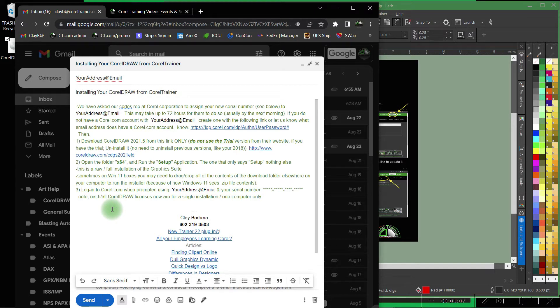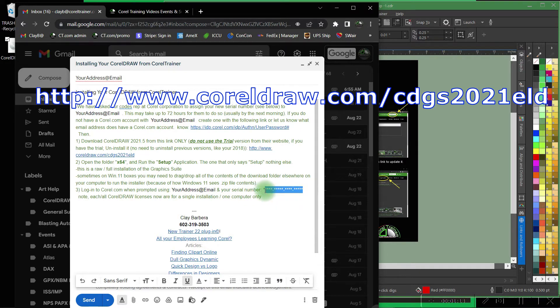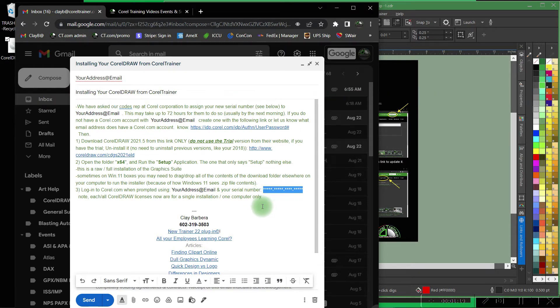It is a download only version. You'll need this specific link and the serial number that we'll provide to you in that email. There are no discs or clip art that come with your CorelDRAW graphics suite from us.